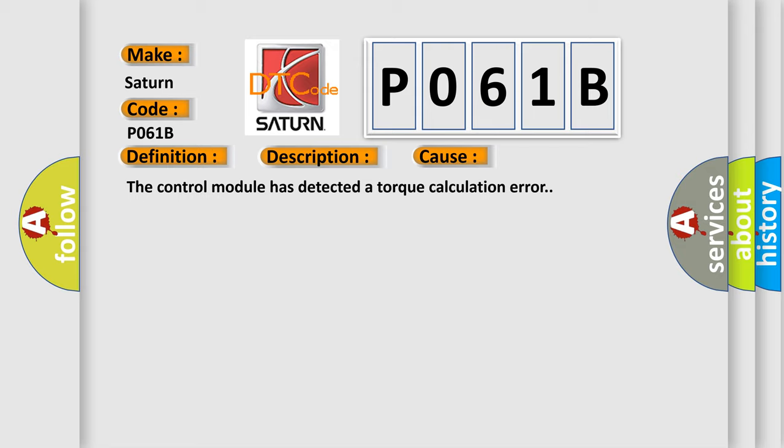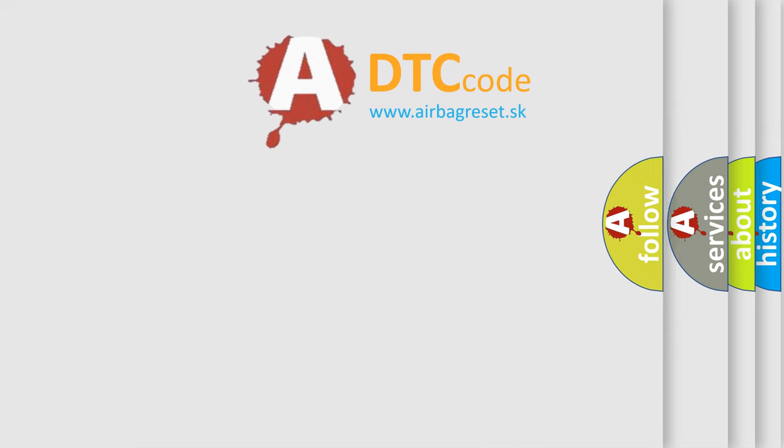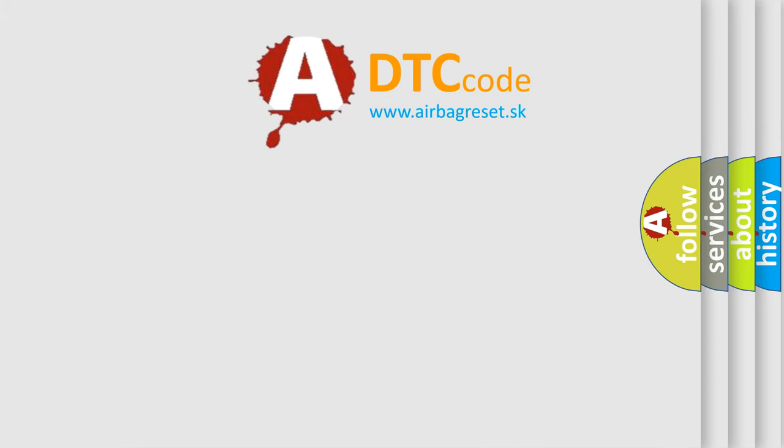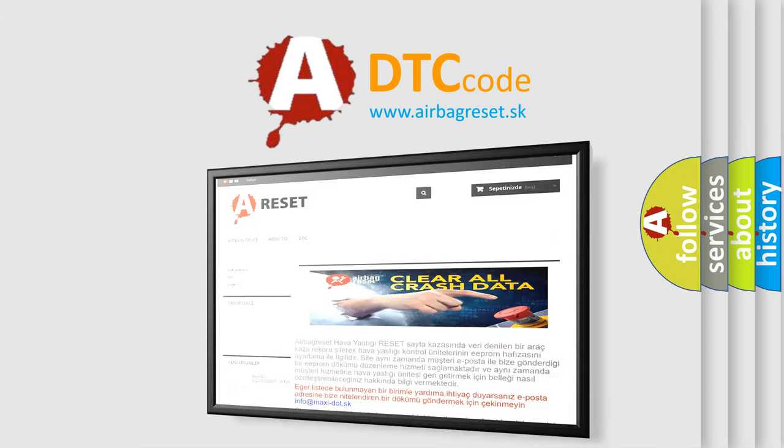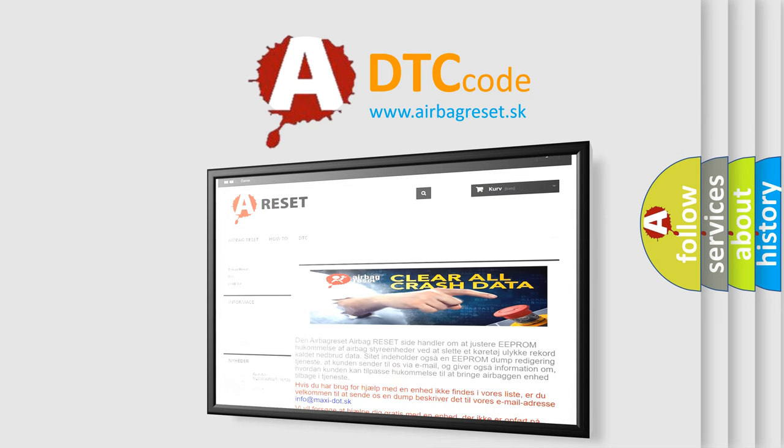The Airbag Reset website aims to provide information in 52 languages. Thank you for your attention and stay tuned for the next video.